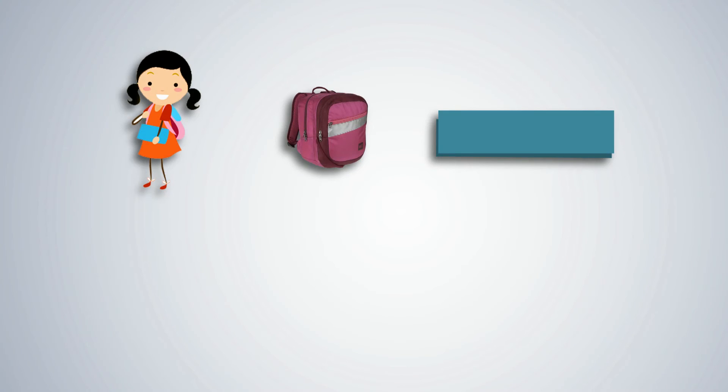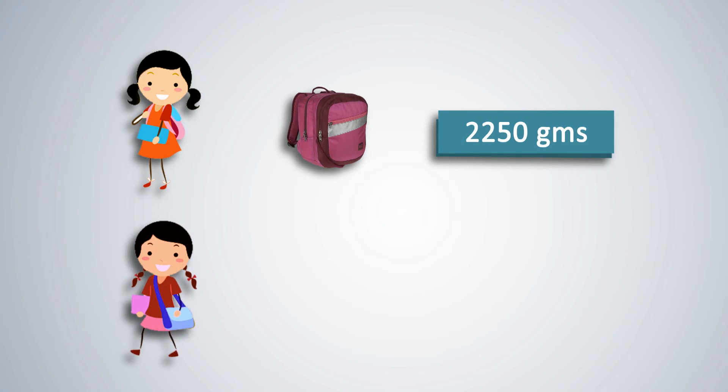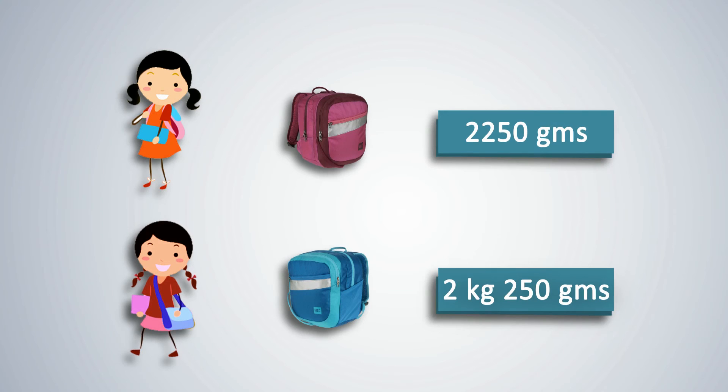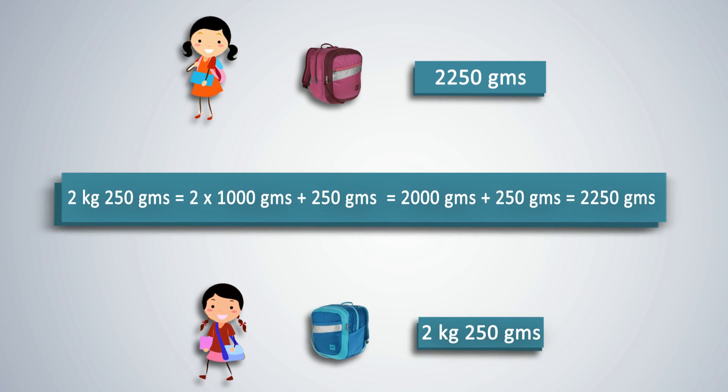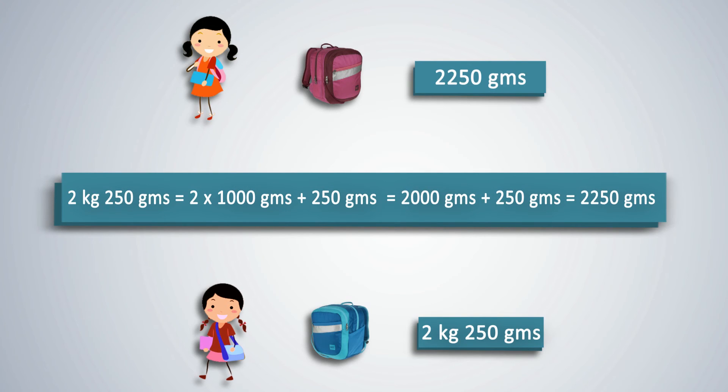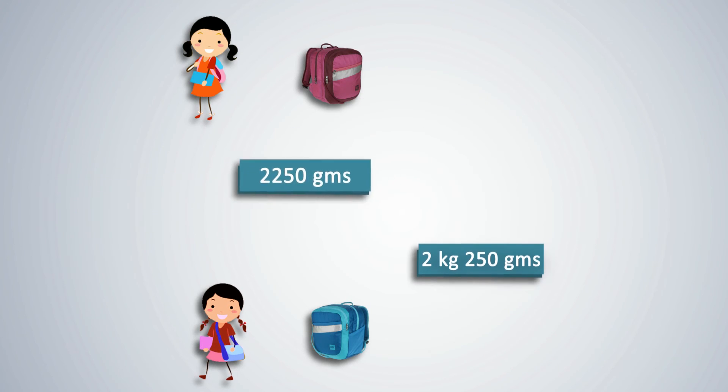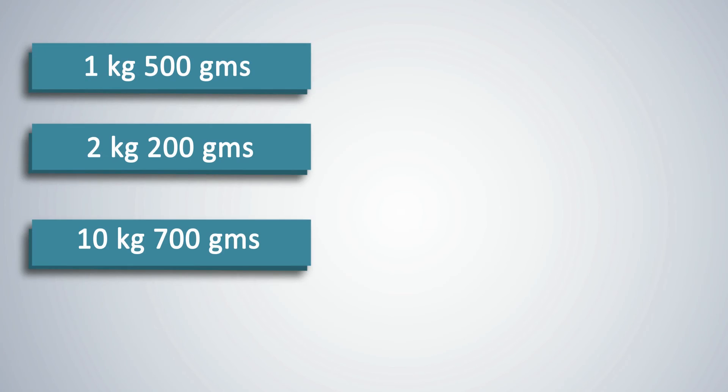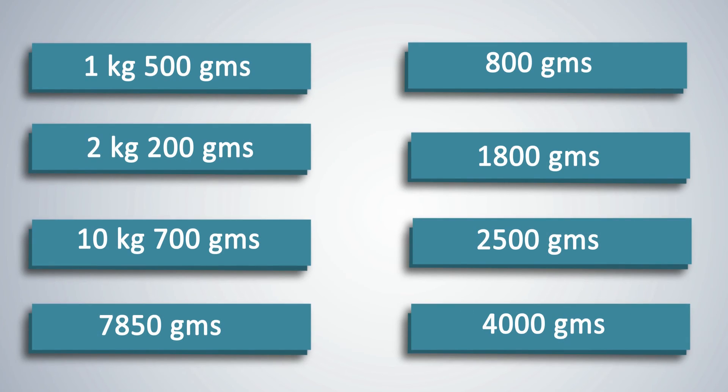Mamta says that her school bag weighs 2250 grams. Saeeda says that her bag is heavier and weighs 2 kg and 250 grams. Whose bag is heavier? 2,250 grams when converted into kilograms is written as 2 kg and 250 grams. Thus, both weigh the same. Both weigh 2 kg, 250 grams. Let students now work out some more problems of conversion from grams to kilograms and then from kilograms to grams for better practice.